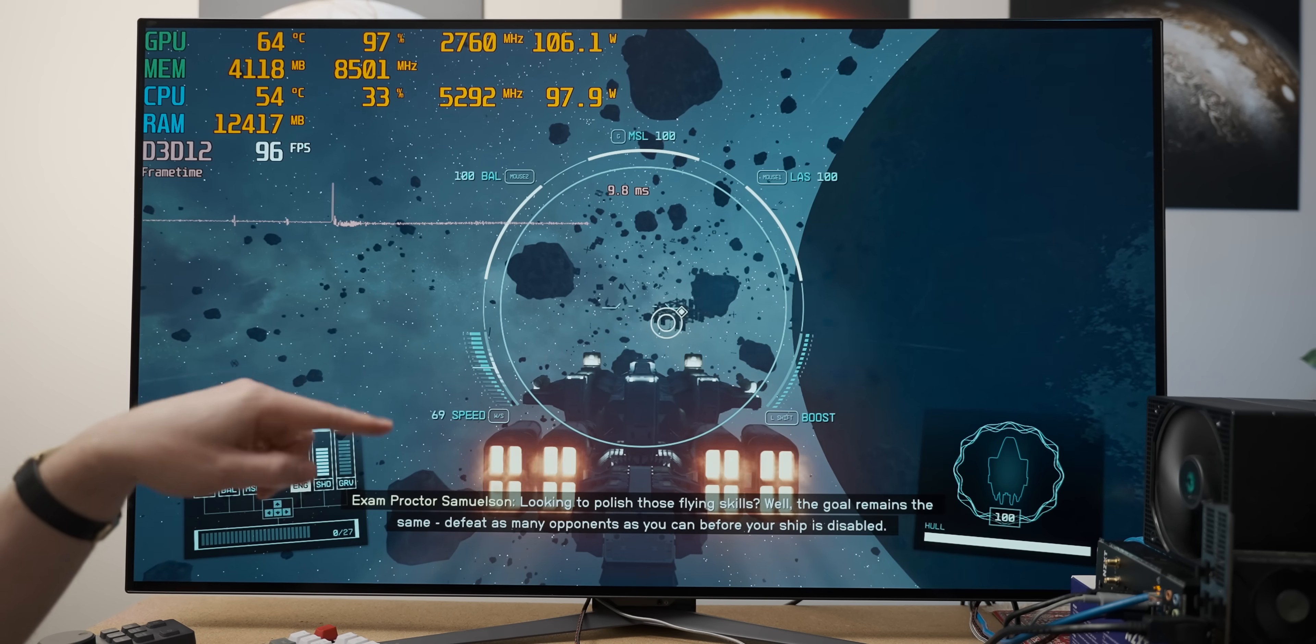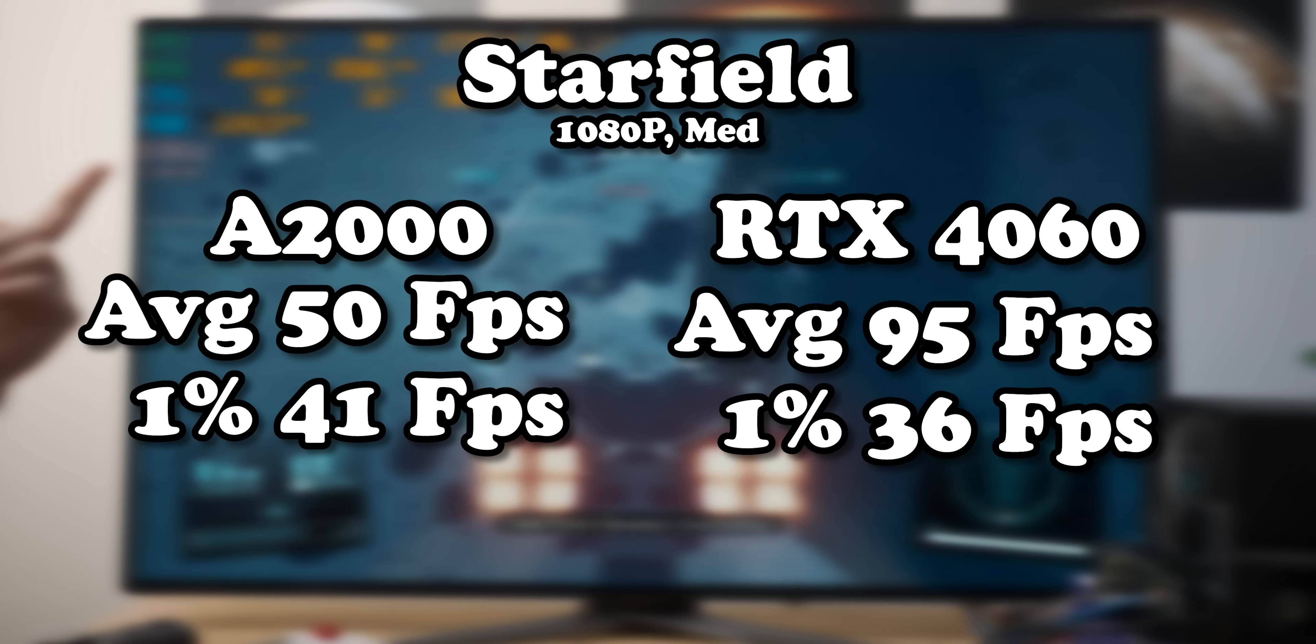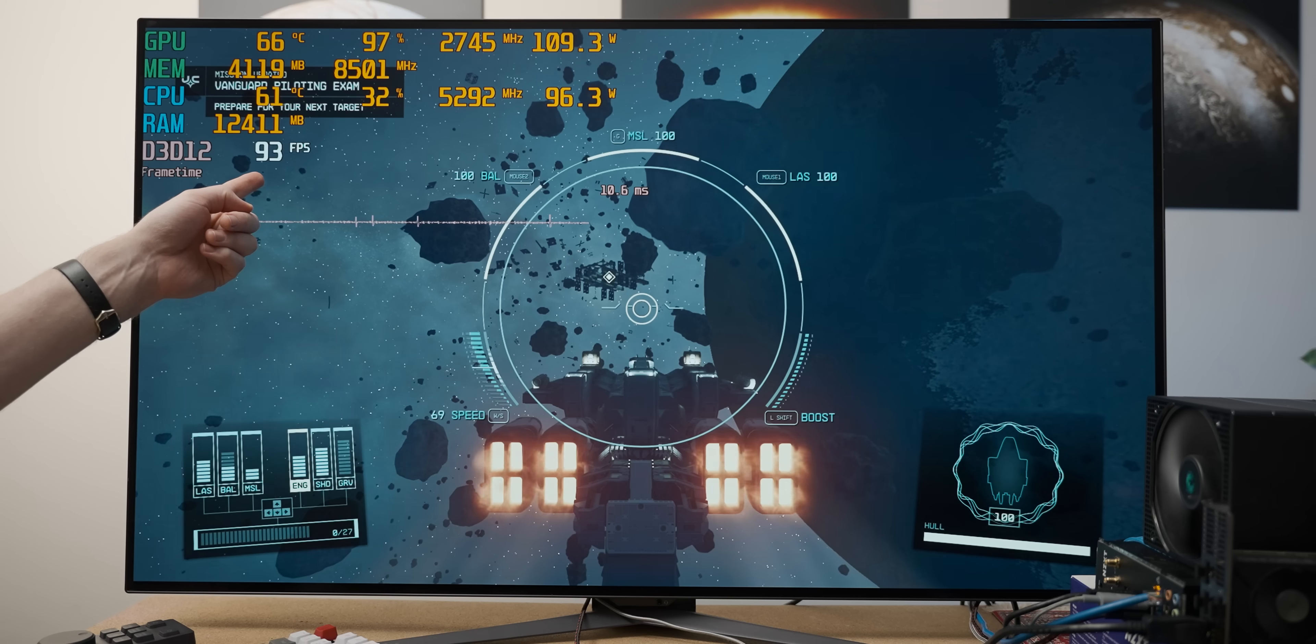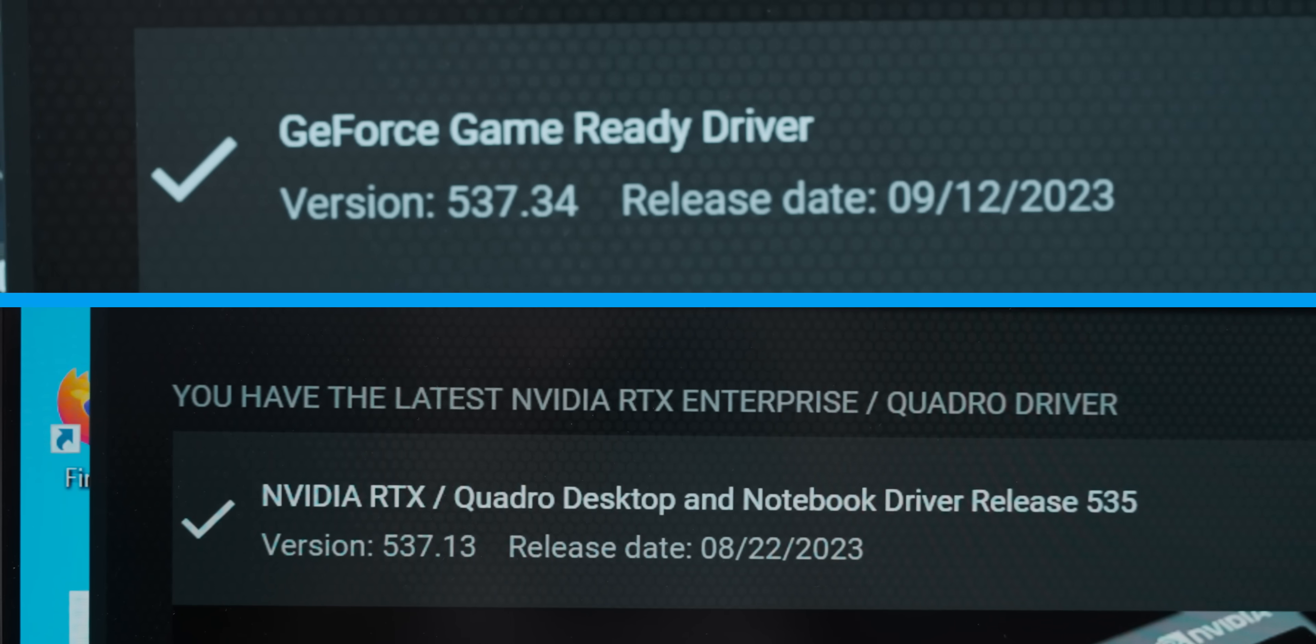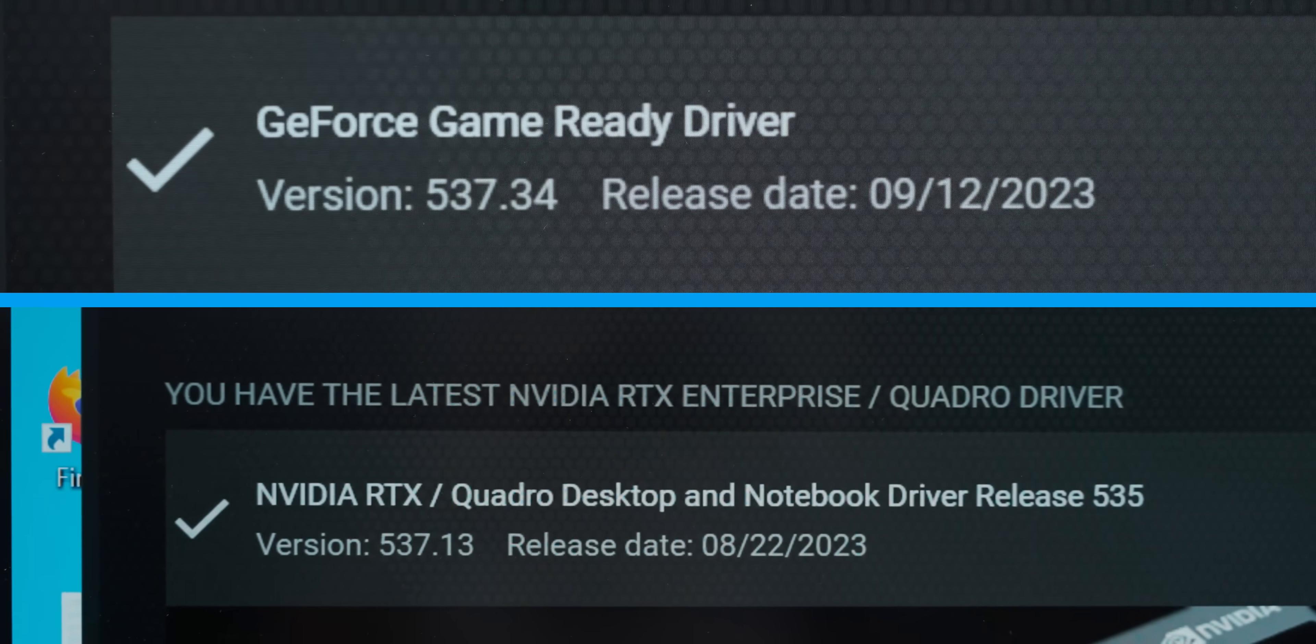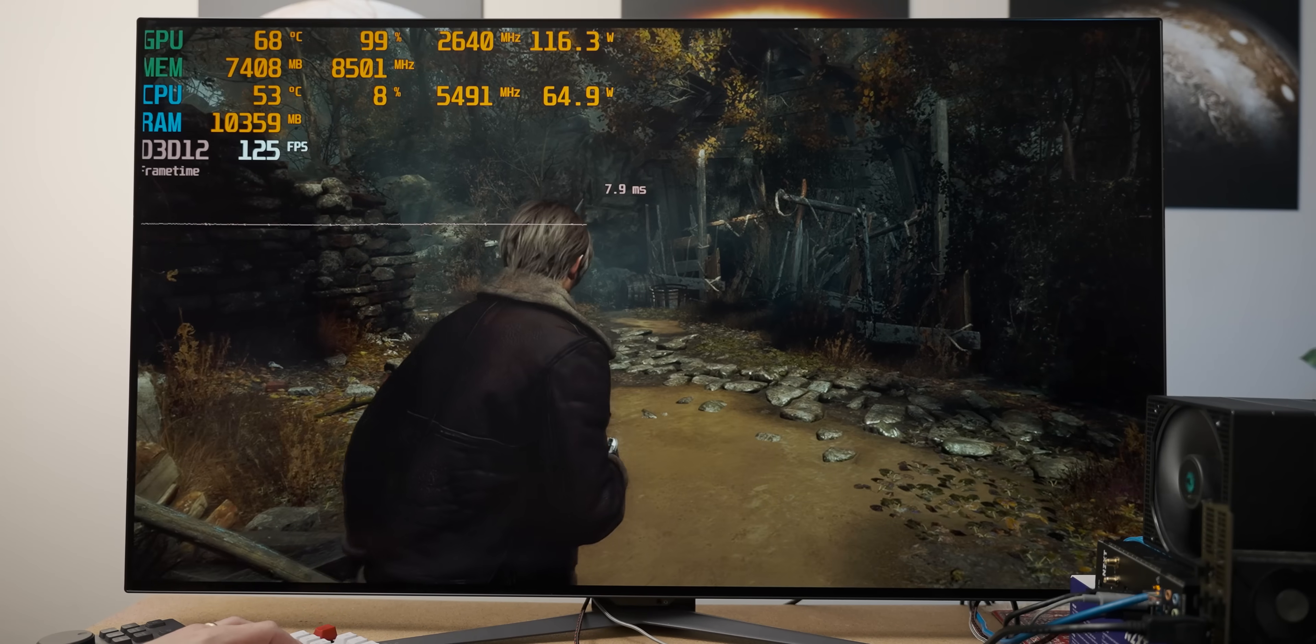Yeah, I don't know what was going on with that Battlefield 5 result, but here with Starfield, again, the 4060 predictably is performing quite a lot better. I think part of the reason we're getting almost double the performance here is because the A2000 doesn't have the same consumer drivers as the RTX 4060, and the 4060 recently got a driver update that helped performance in Starfield.